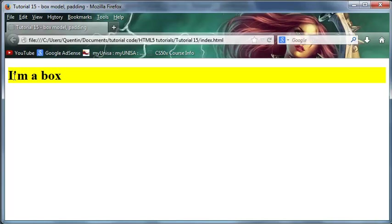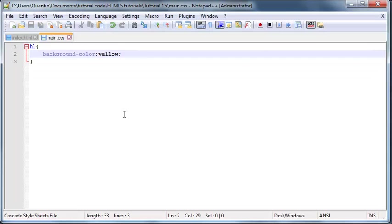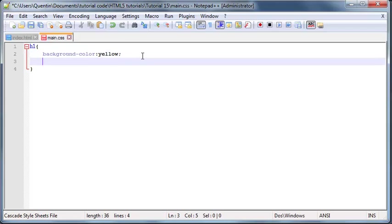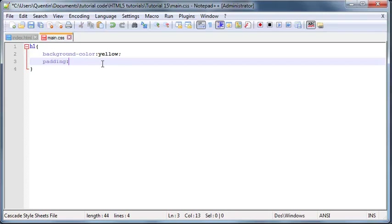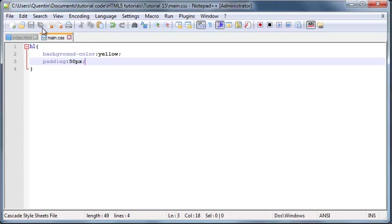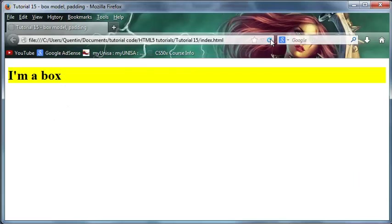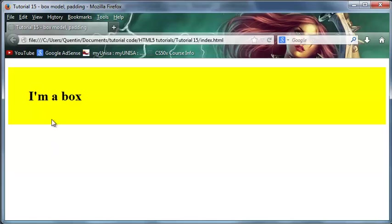Let's go back to our notepad and play around with the padding a little bit more. To access the padding property, just type the word padding. Now we can set this equal to a value like 50px, which stands for 50 pixels. This should mean we should now have 50 pixels of space inside of our header.